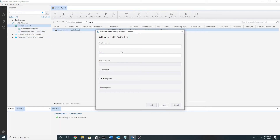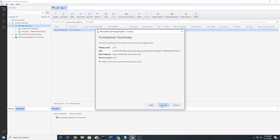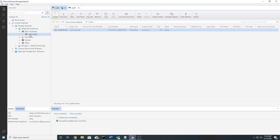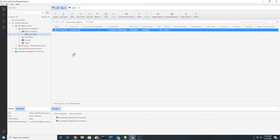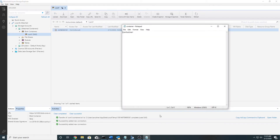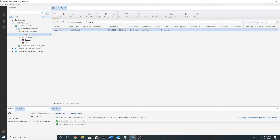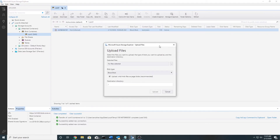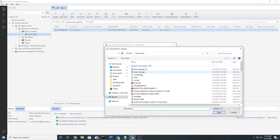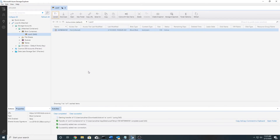I will detach my storage and now connect to my container using the SAS URI. I am connected to the container using the SAS URI with only read and list access. Clicking on 'container.txt' opens it in a notepad — so I am able to read it. Let me try uploading something here; it should fail because I do not have write access — and it has failed.